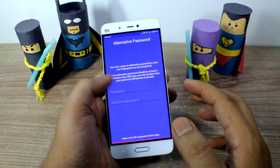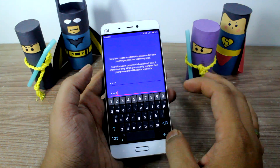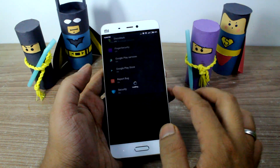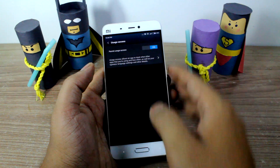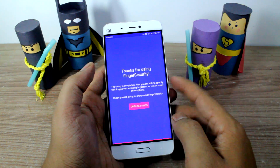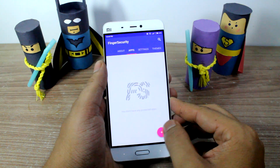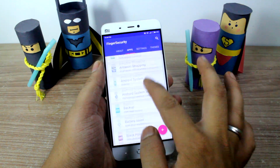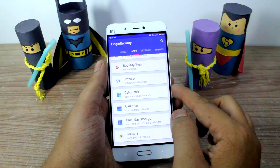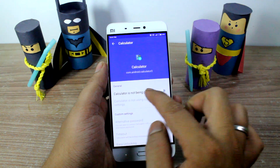I've already added fingerprints, so I'll go ahead to set a default password. And once that's done, the last thing I'll have to do is give this app the usage access — and once that's done, you're all good to go. The next screen will load the apps that you can lock using fingerprint security. So let's just say I want to lock the calculator. I'll look for the app in the app list and then turn on the option that says calculator is not being protected.